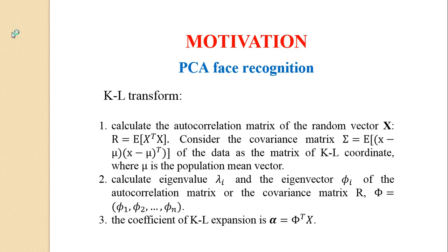Secondly, we calculate the eigenvalue lambda I and the eigenvector phi I of the autocorrelation matrix or the covariance matrix R. And finally, we can calculate the coefficient of KL expansion.